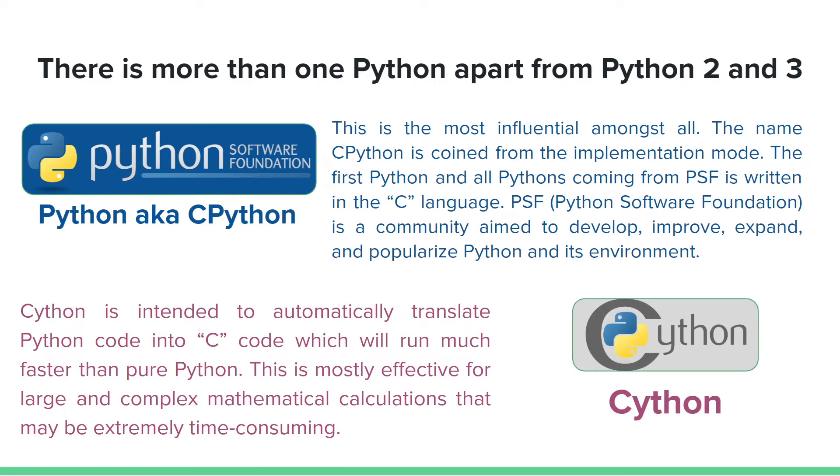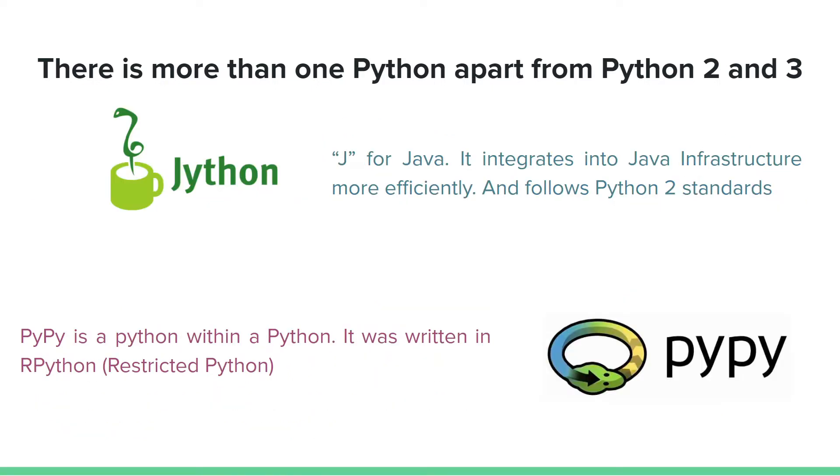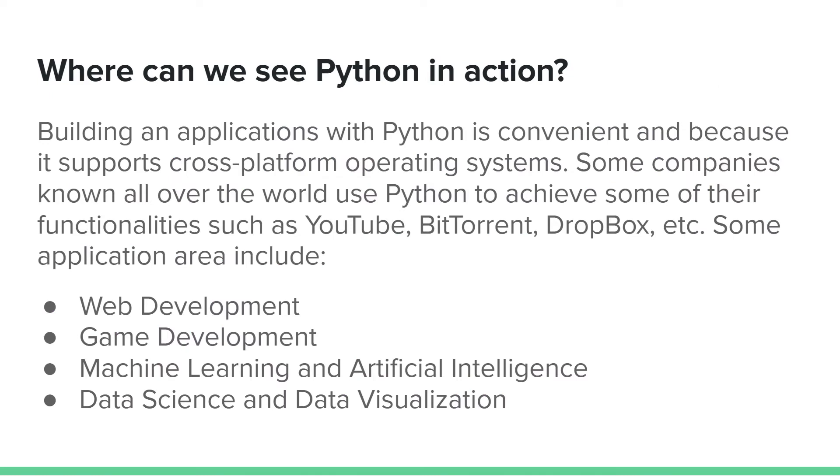We also have Cython, which automatically translates Python code into C code and runs much faster than CPython. We have Jython, and we have PyPy. PyPy is where we have Python within Python, written in restricted Python, which is RPython.